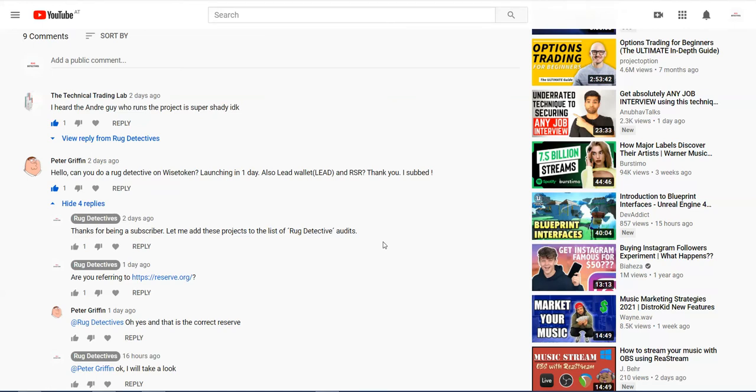Hello, hello, hello. How are you all doing? This is the Rug Detectives here. So basically another episode. And today what I'm going to do, we're going to slightly change things up a little bit.